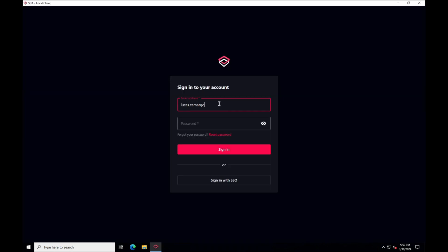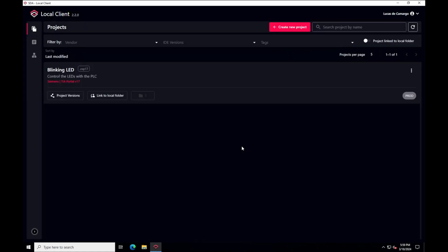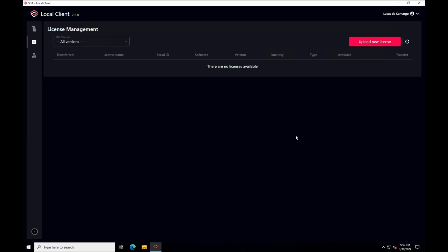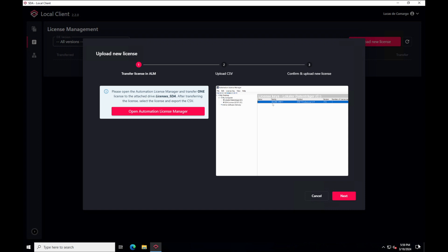Once these two softwares are installed, we can proceed with the license transfer. Open the SDA local client and log in with your account. Navigate to the license management section on the left menu and click to upload new license. The dialog contains the instructions to move forward. Mind that we can transfer one license at a time.